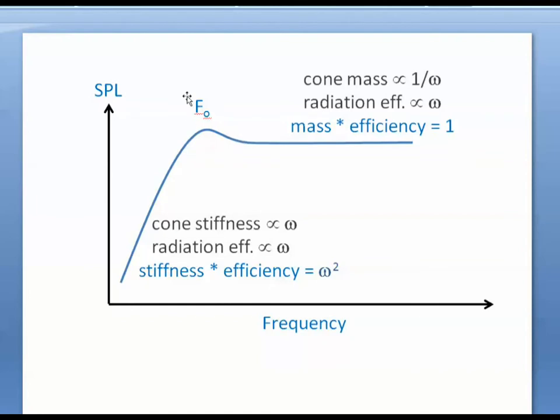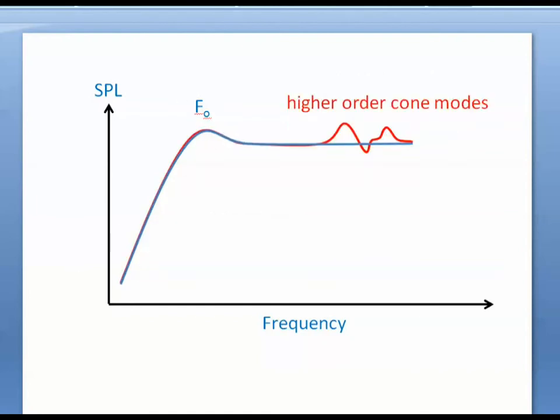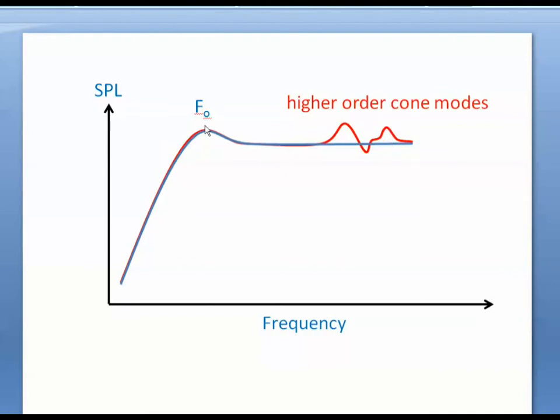Then in between, we have the resonant frequency f-naught. From a real speaker, we end up with higher order cone modes where the cone will have break up modes. That will usually add more details to the higher frequencies at roughly two or three times f-naught.